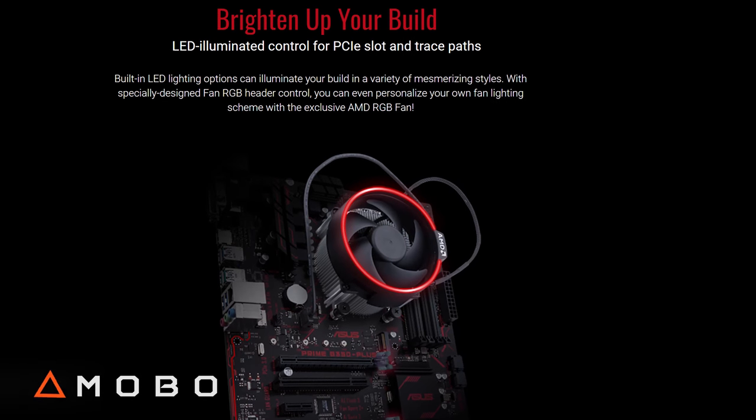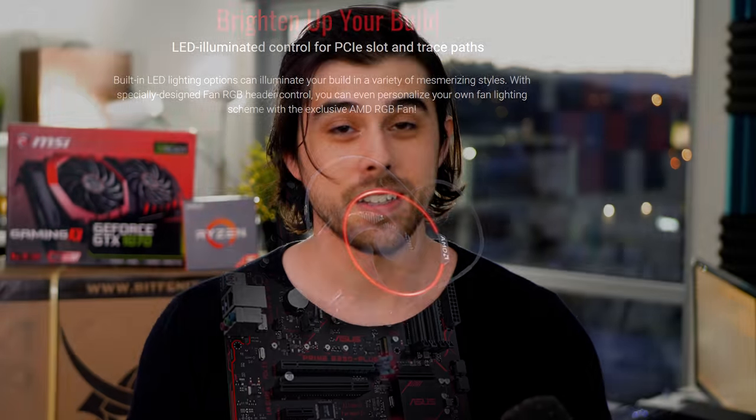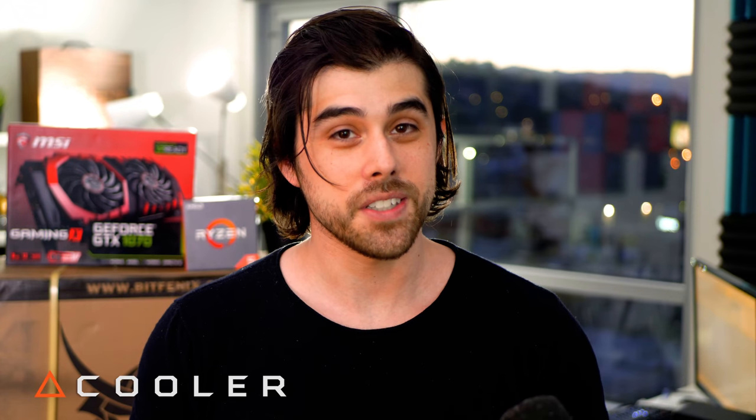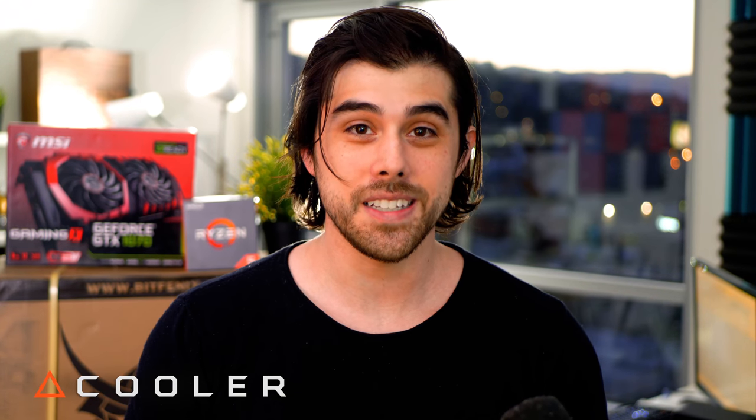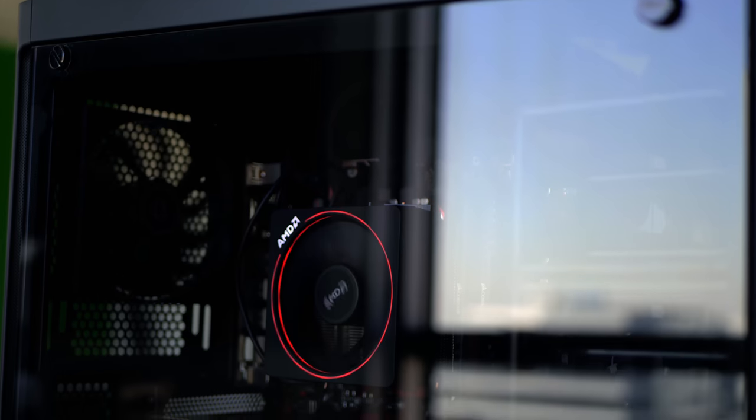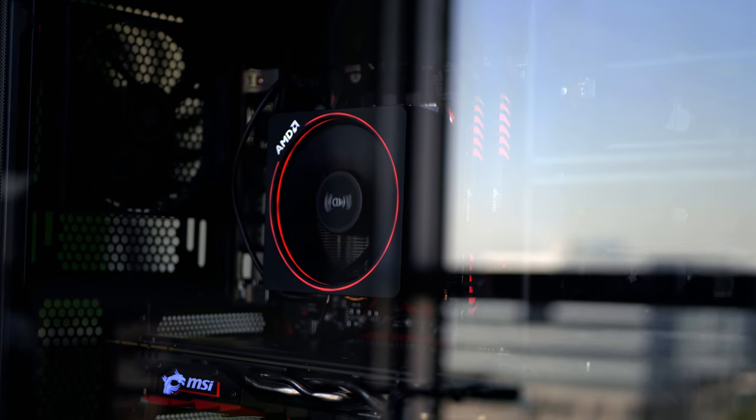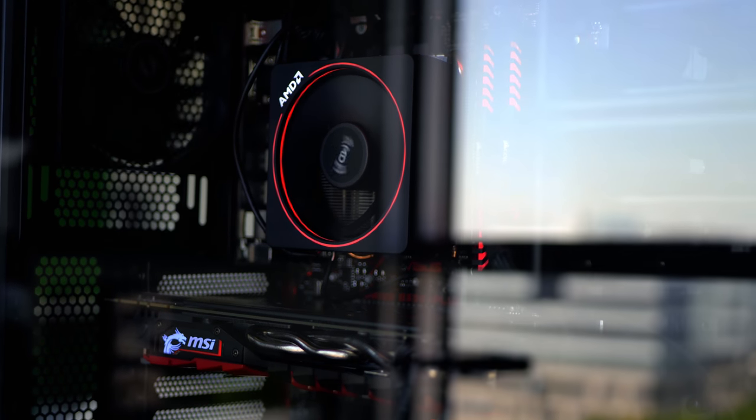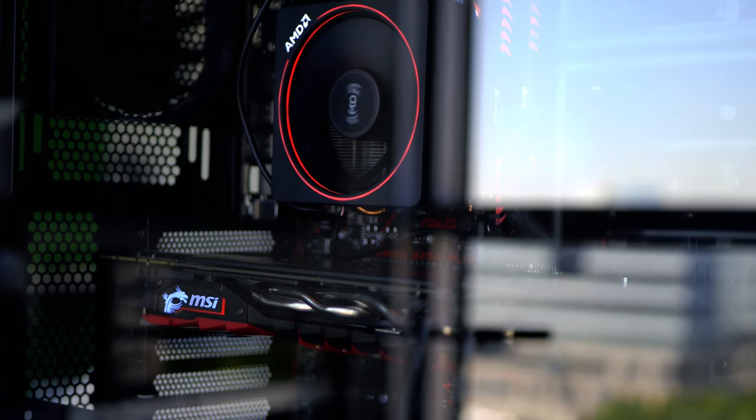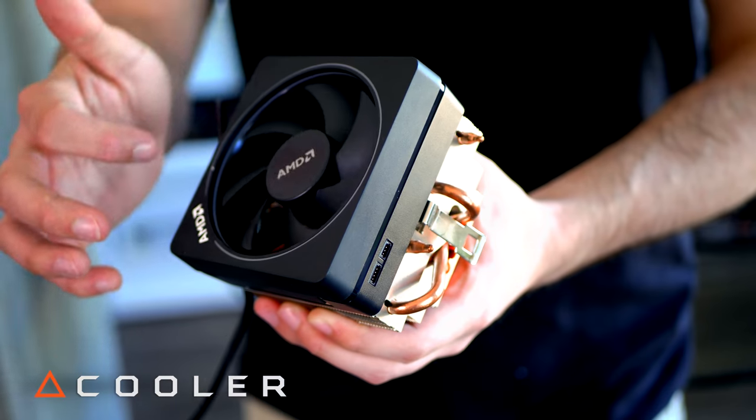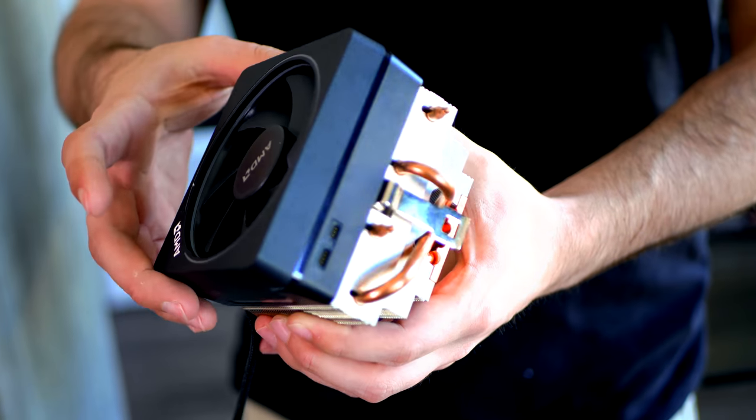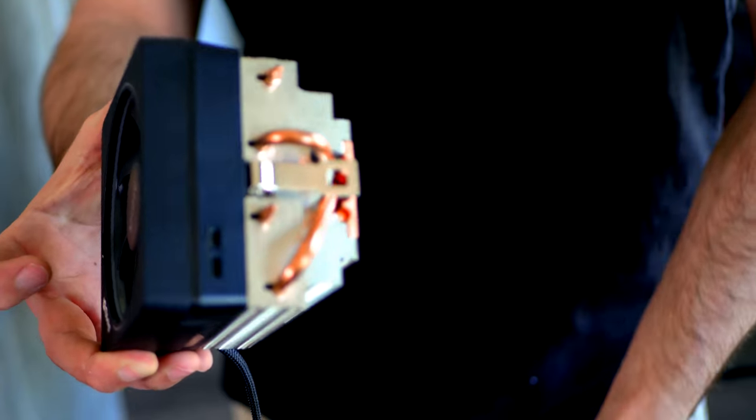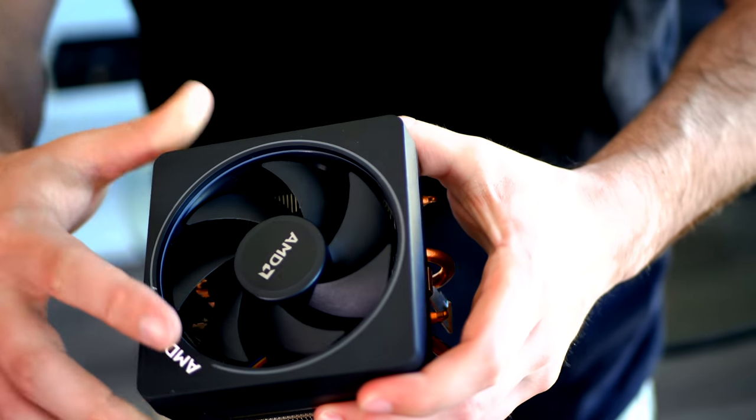Which brings us to the cooler for this build. So the Ryzen 5 1600X does not include a stock cooler, although AMD sent out the Wraith Max with the review kit. So this is really similar to the original Wraith cooler. So it has great cooling performance, but a really welcome addition to the Wraith Max is it has that RGB lighting, that RGB ring around the fan on the top.